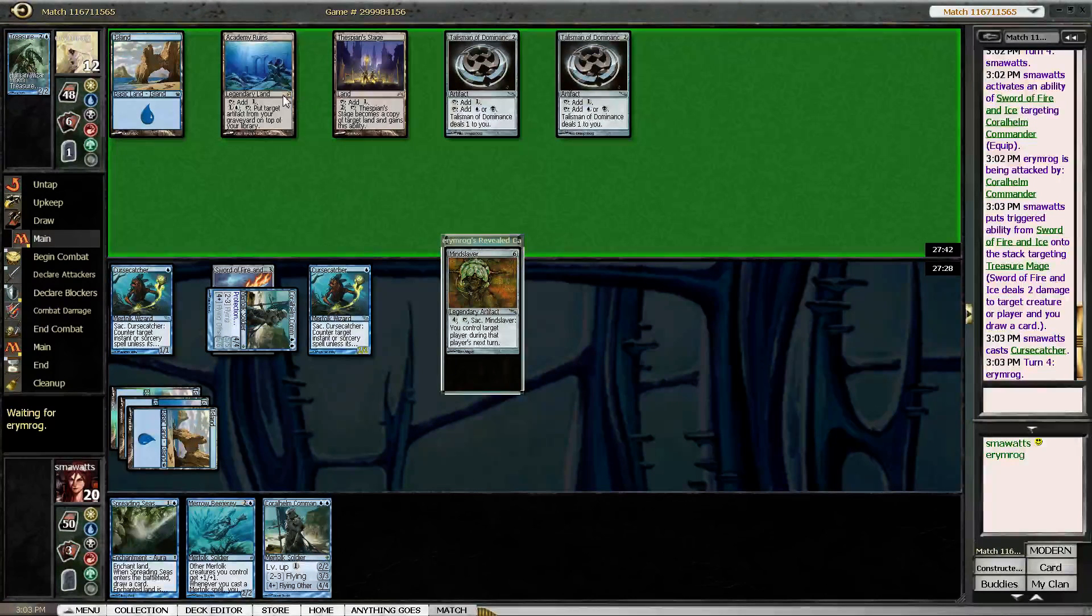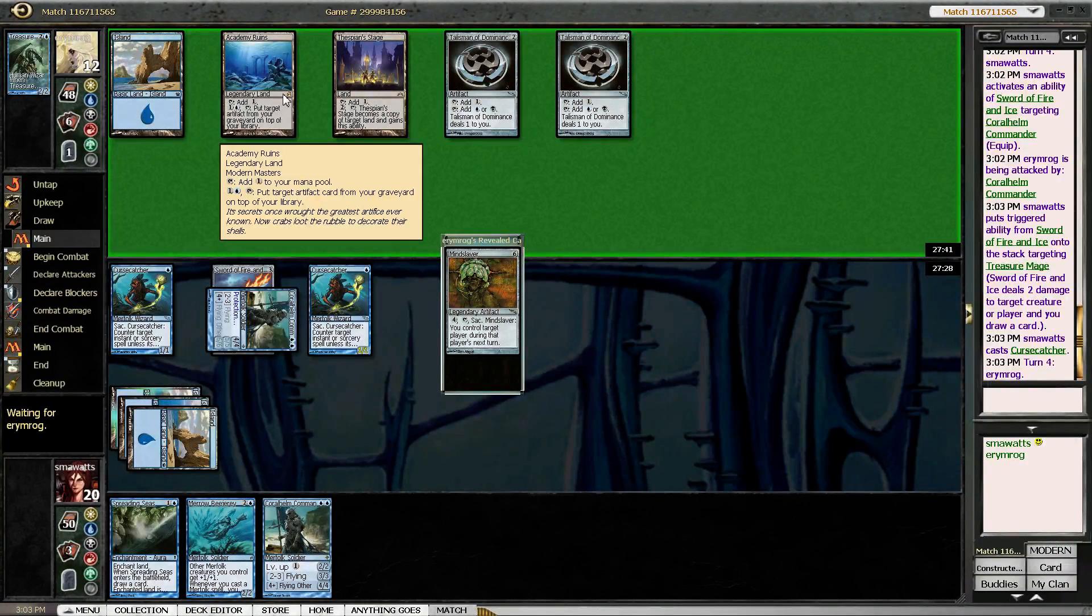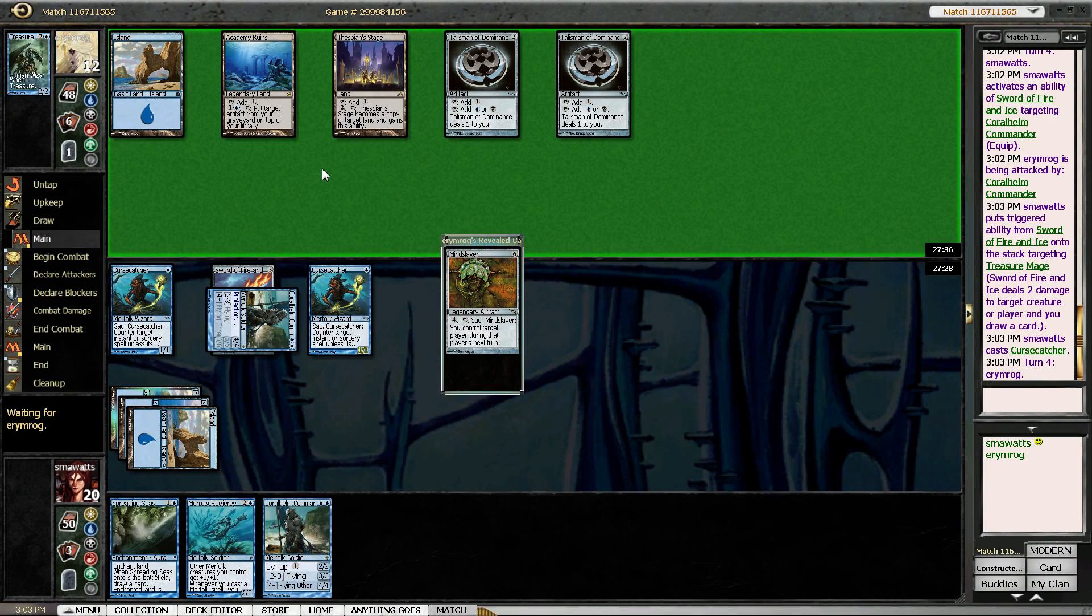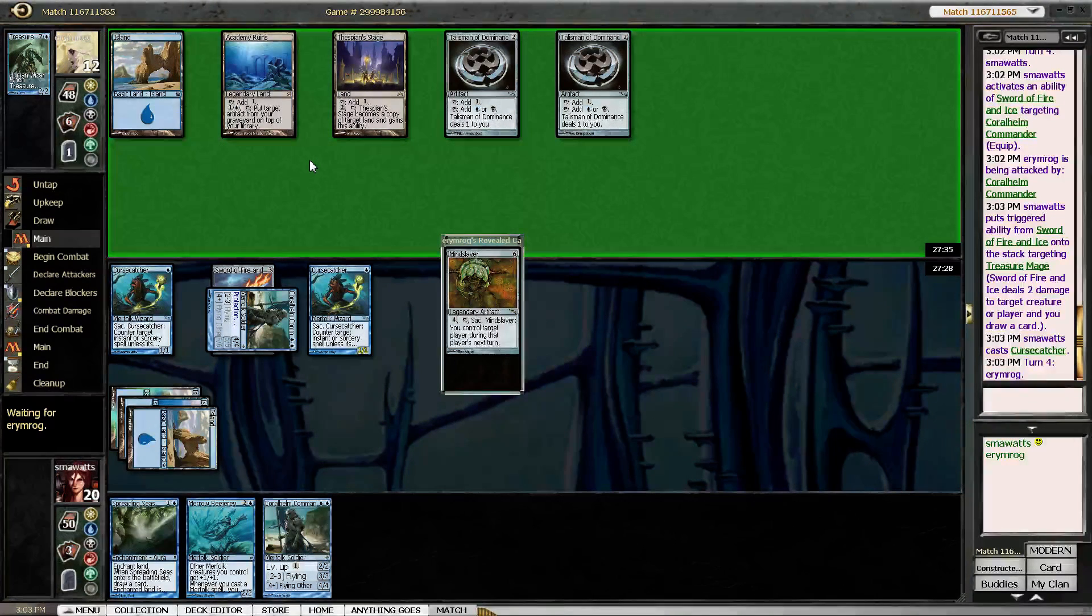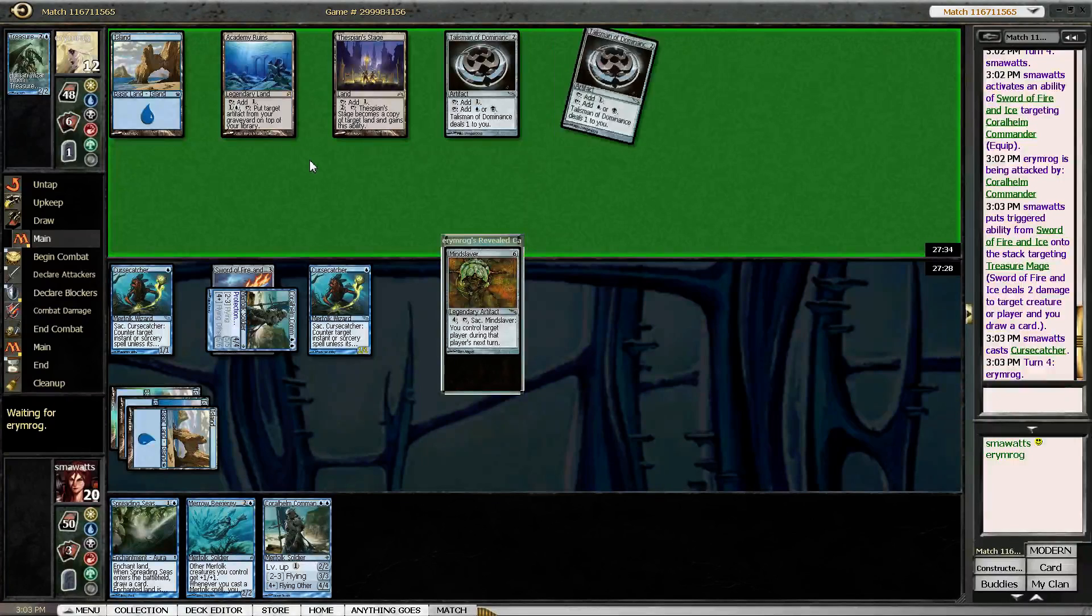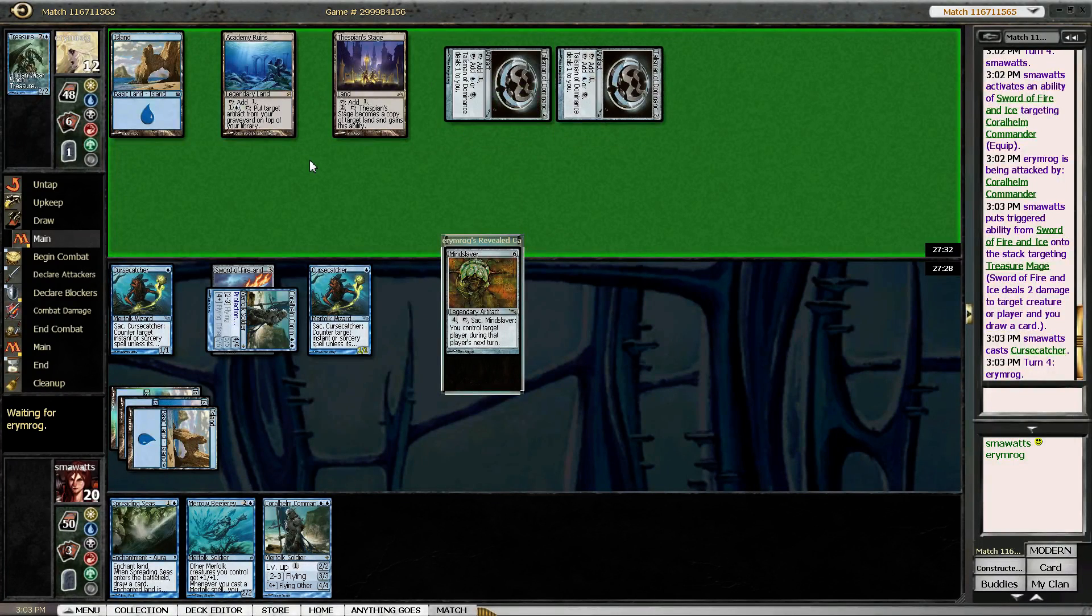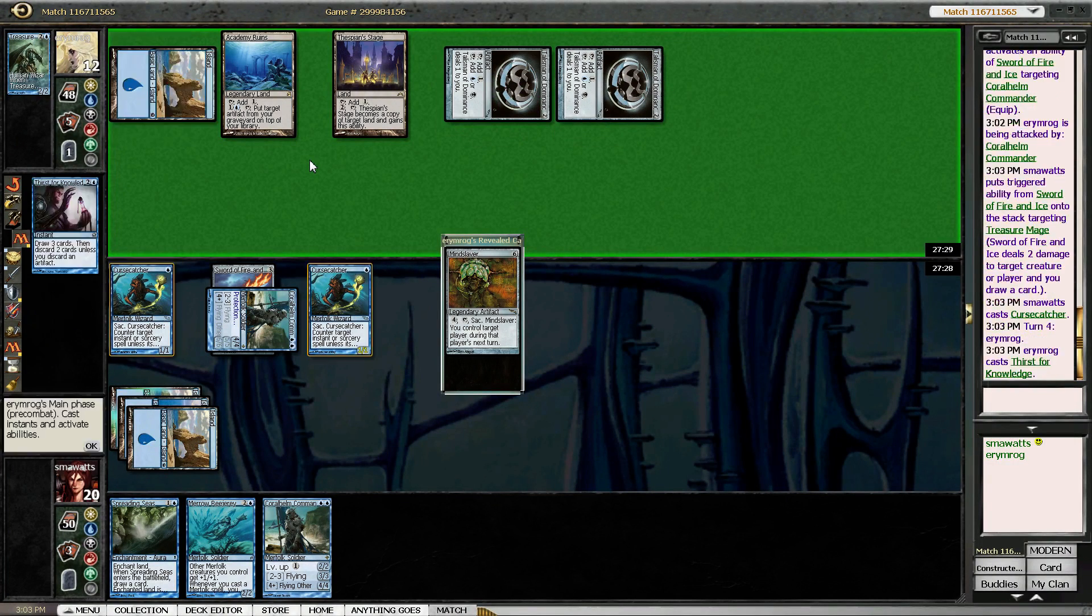Because if he goes land, Mindslaver, we just make his Academy Ruins not an Academy Ruins. We'll prevent him from locking us. Thirst for Knowledge, okay.